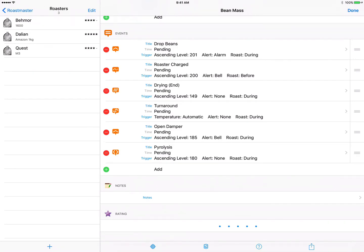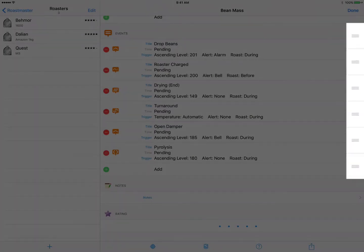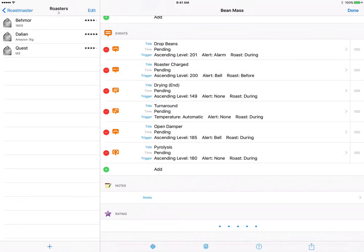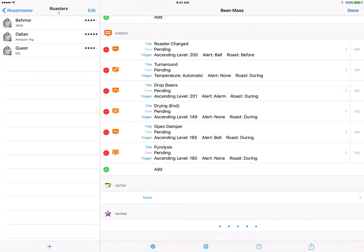I'm just going to use the drag handles on the right hand side to move them into the spots that I expect them to happen in sequential order as we roast, and then we'll be finished.